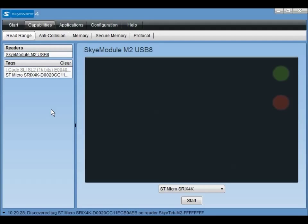Place one of the tags included in your development kit near the antenna and you should see the tag detected and listed in the left-hand column under the reader module. Tags currently in the reader's field are shown in bold and previously seen tags that are not currently available are shown in gray. To clear the list of tags, click the clear button.